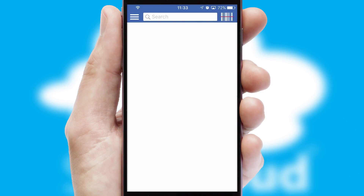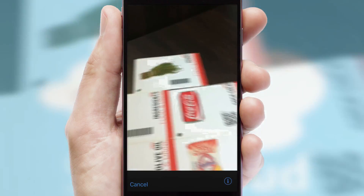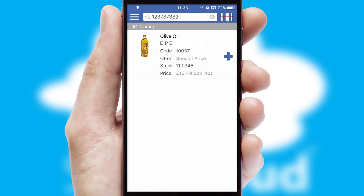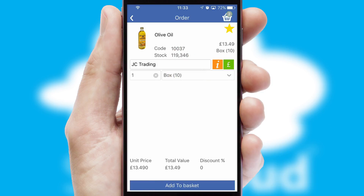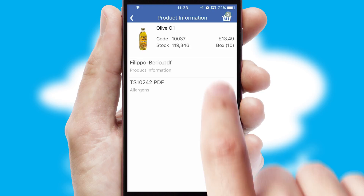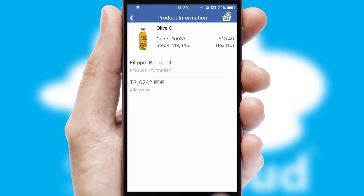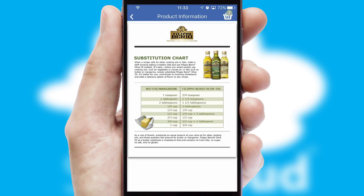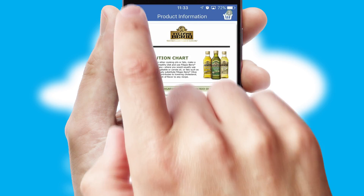Products can also be easily located and ordered by scanning any type of barcode or QR code. If you require further product information, then by clicking the information button, you'll be able to access detailed PDFs on the products.